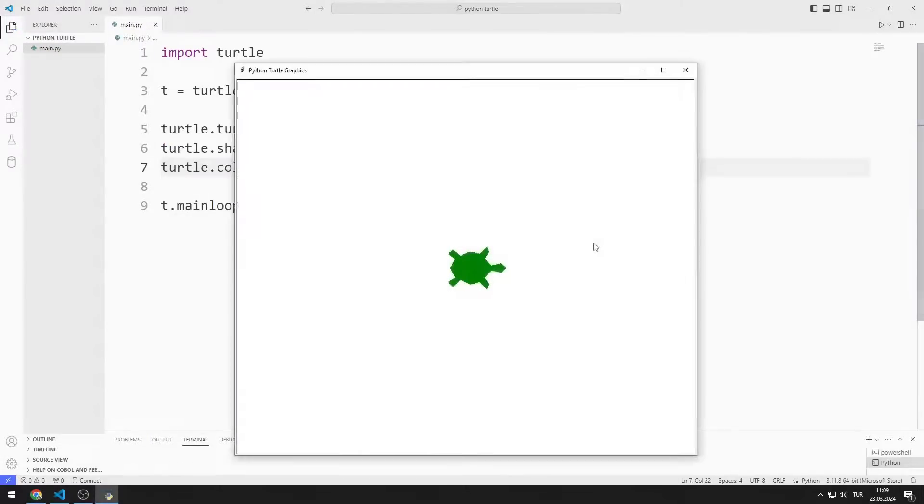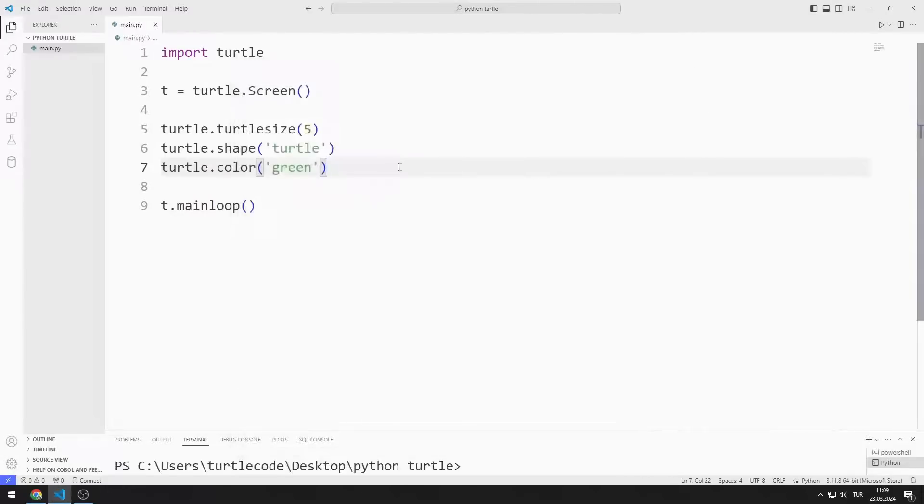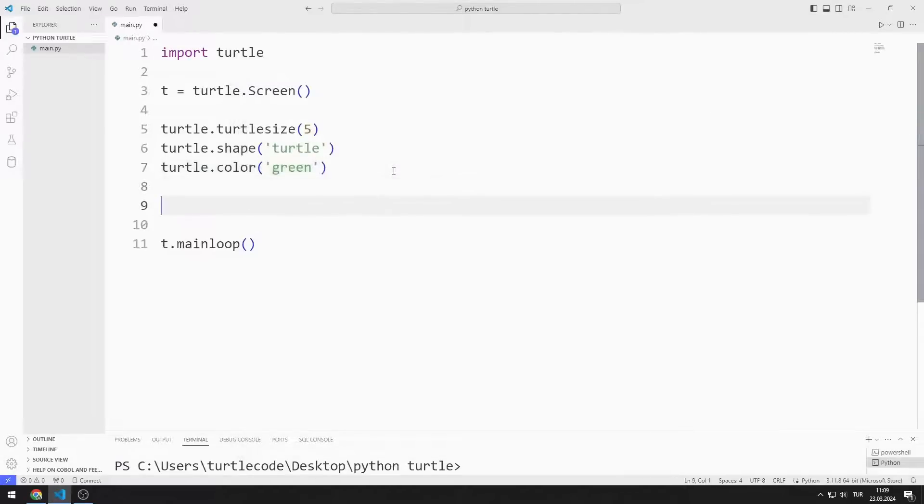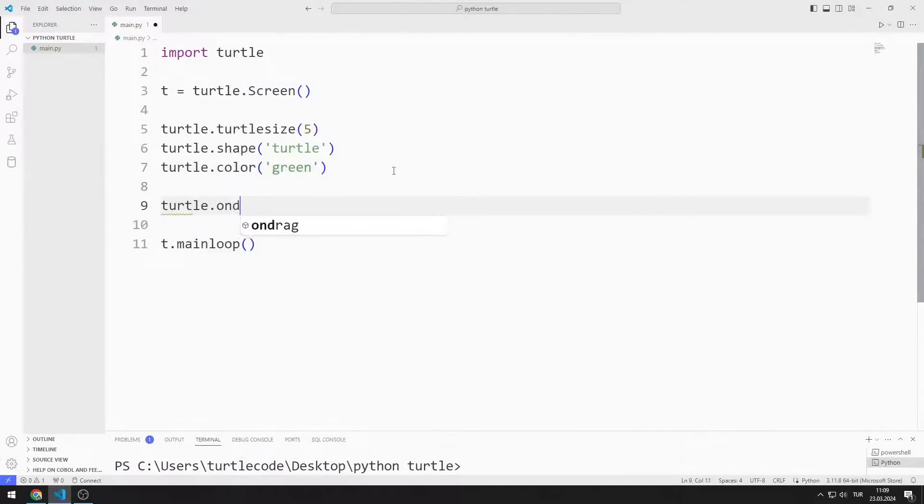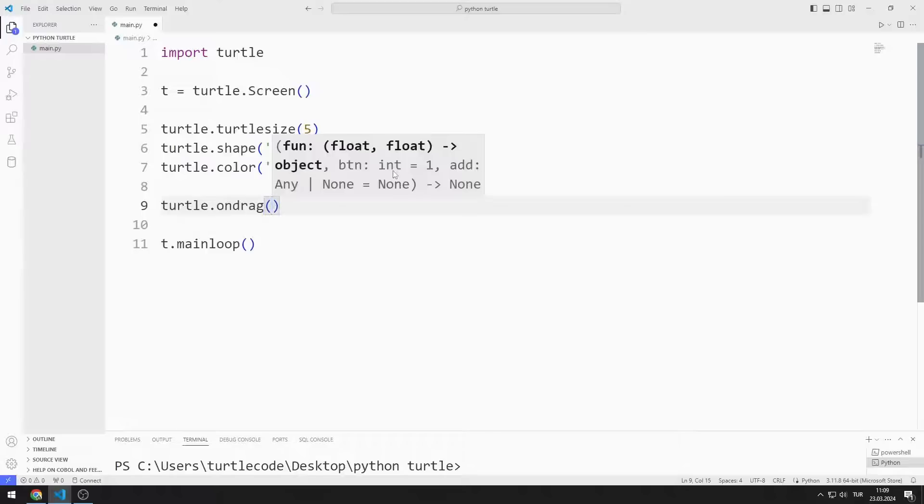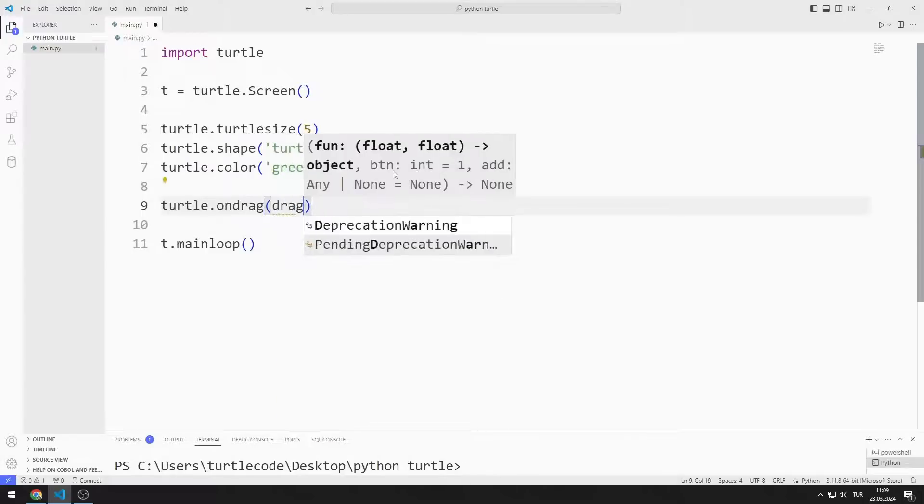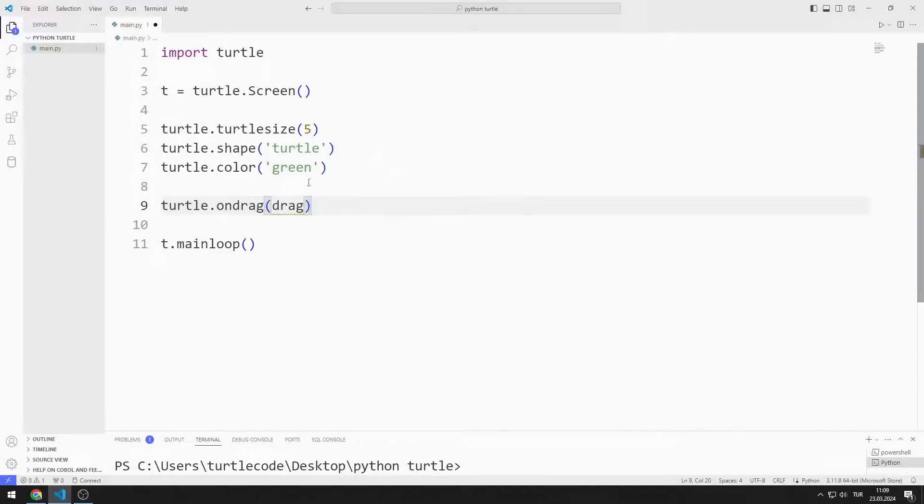I edited the appearance and size of the turtle object. I am passing a function name to the on-drag function. I create a function with the name I sent.